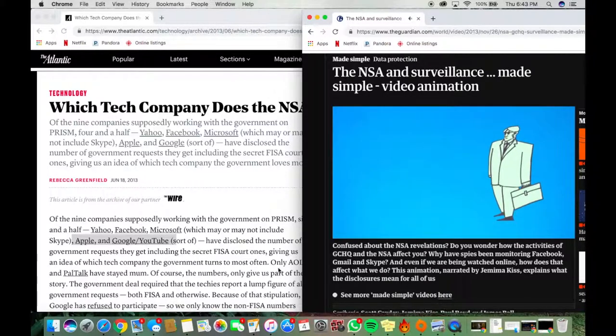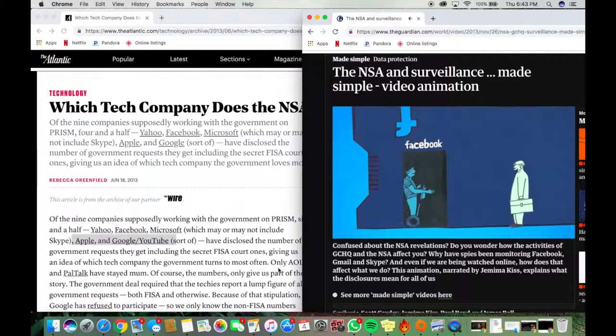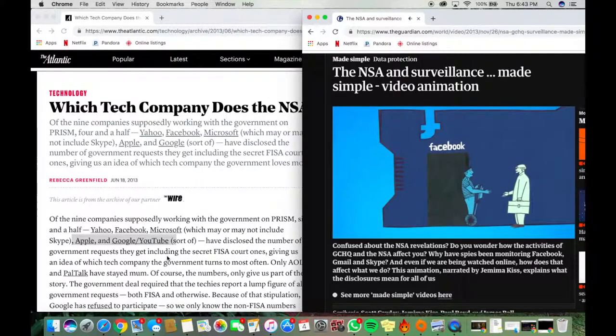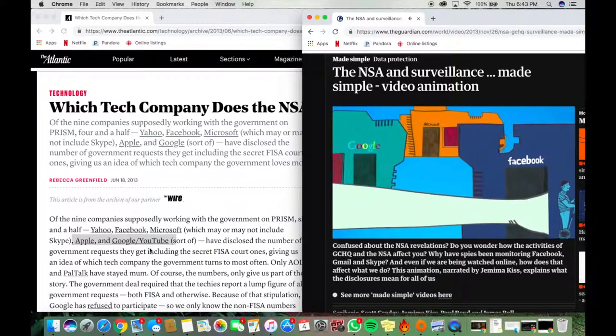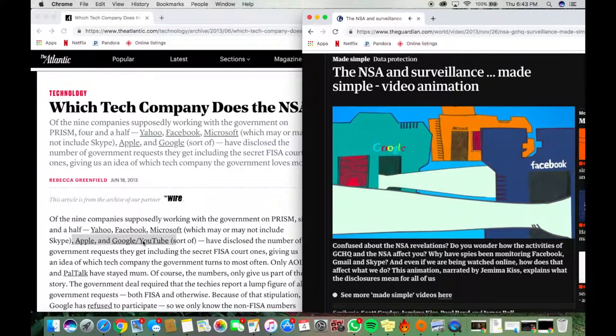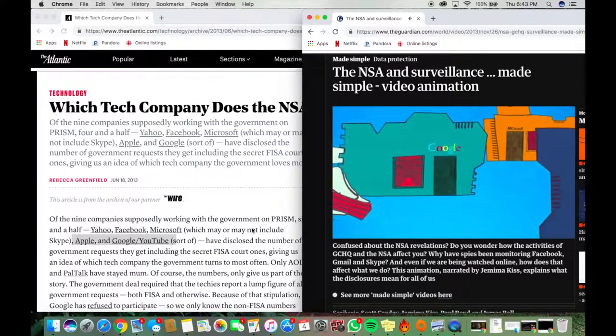Their other technique involves using their relationships with technology companies to get hold of things like e-mails, messages or other information straight from their US servers.